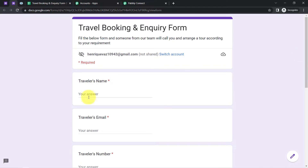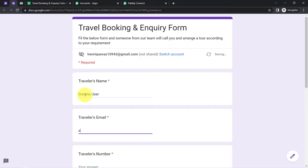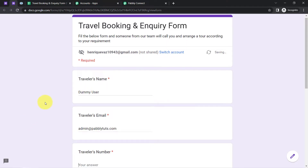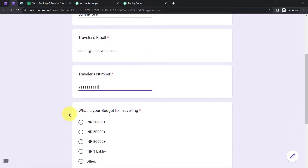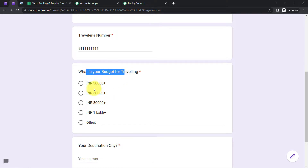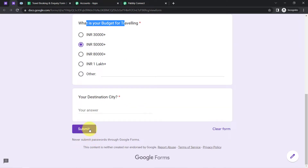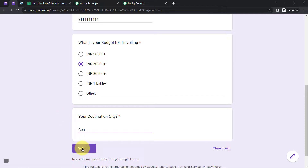I'm going to fill dummy details. The traveler name is 'dummy user,' the traveler's email is admin@pabblytutes.com, the traveler number is a dummy number, the travel budget is 50,000 plus, and the destination city is Goa. Now let's submit this form.